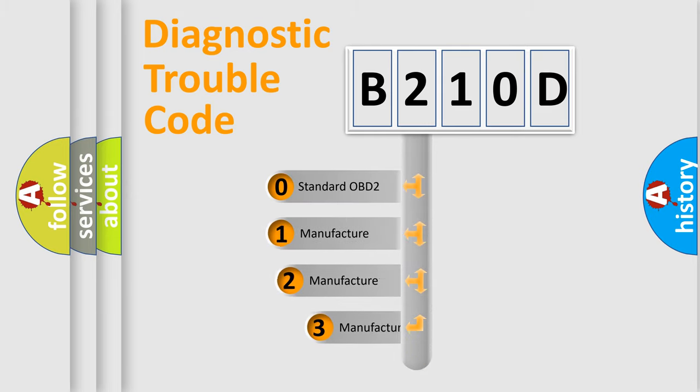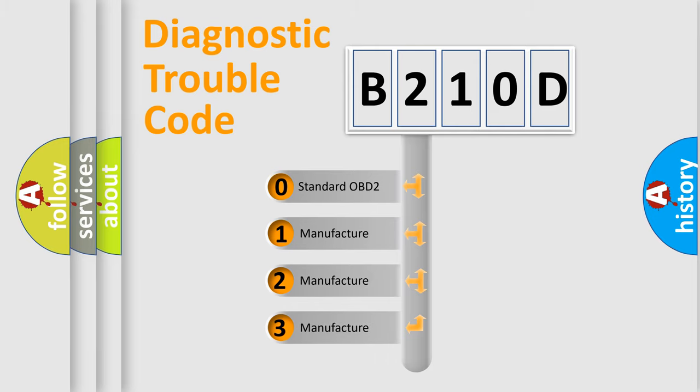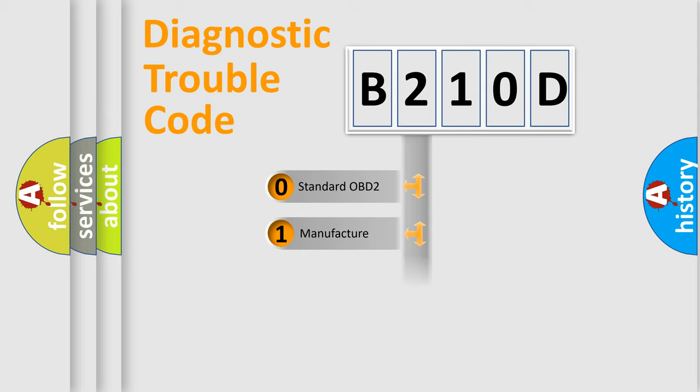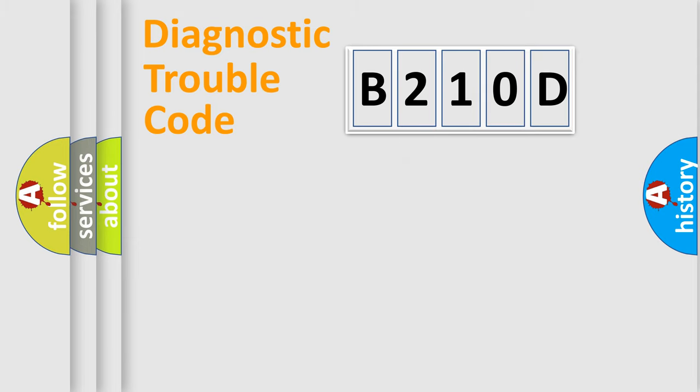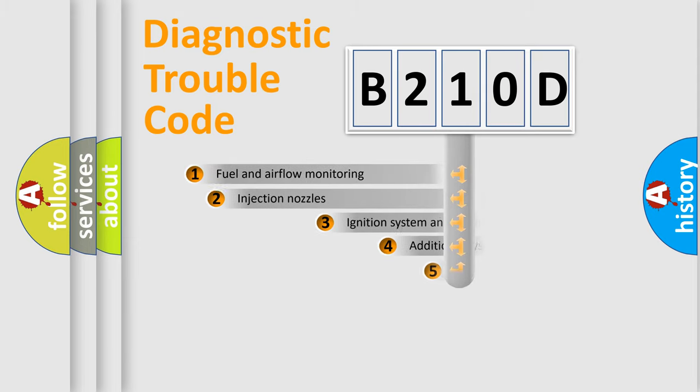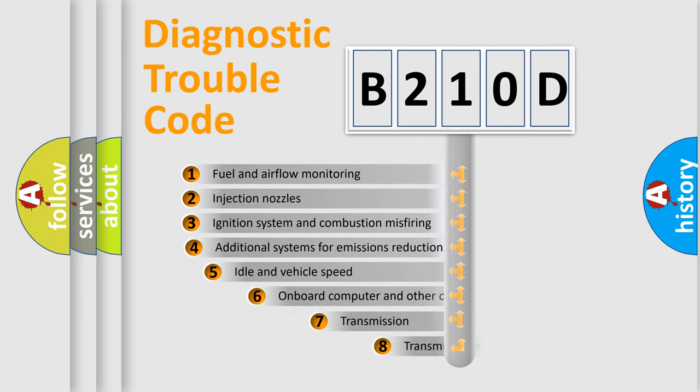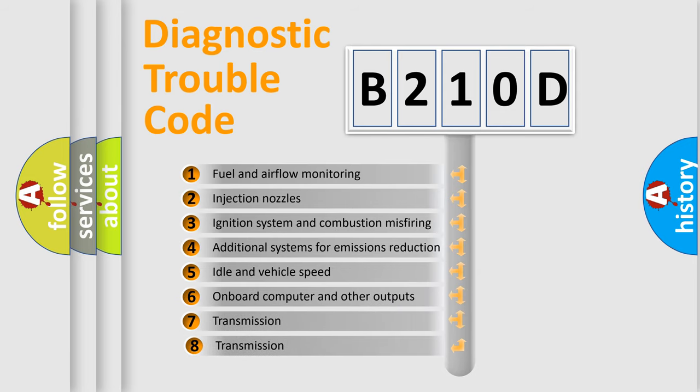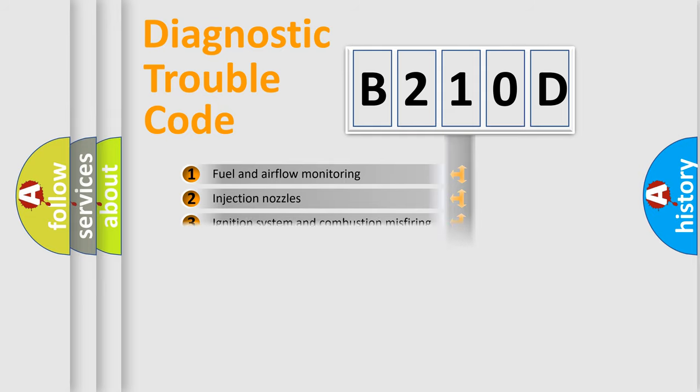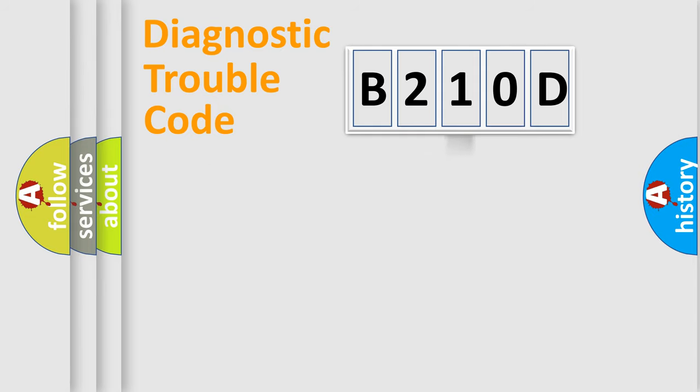If the second character is expressed as zero, it is a standardized error. In the case of numbers 1, 2, 3, it is a more specific expression of the car-specific error. The third character specifies a subset of errors.